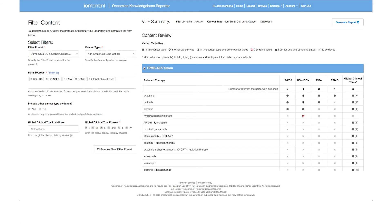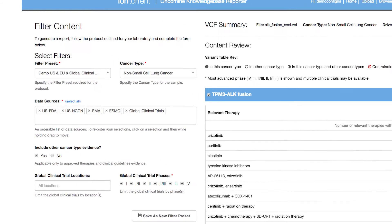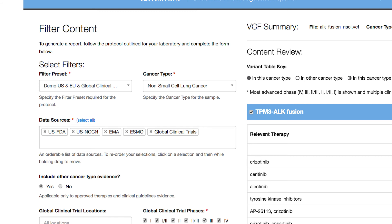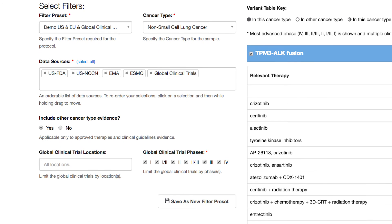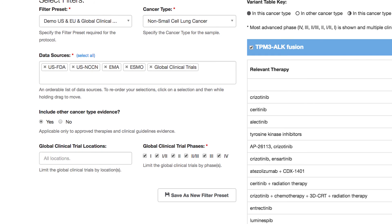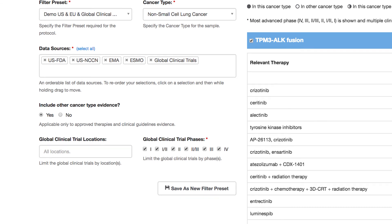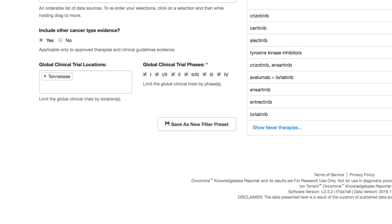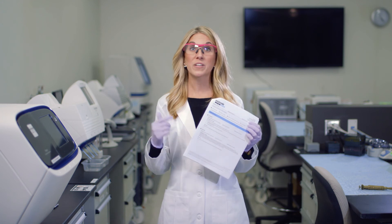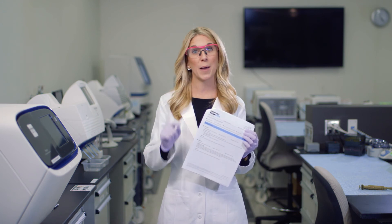You can review content on screen as you adjust filters before you generate your final report. This example shows a research sample with an outfusion in non-small cell lung cancer analysis. The data sources are global — labels from the U.S. FDA and EMA, guidelines from U.S. NCCN and ESMO, and global clinical trial locations with the option to filter to only those in a specific region, such as Tennessee. Your PDF report will be generated based on your own template with custom headers and footers to fit your lab's branding needs, and you can pick from nine local languages.